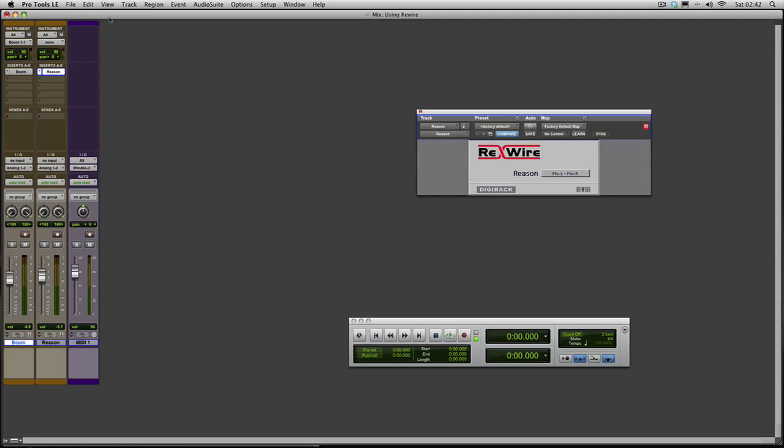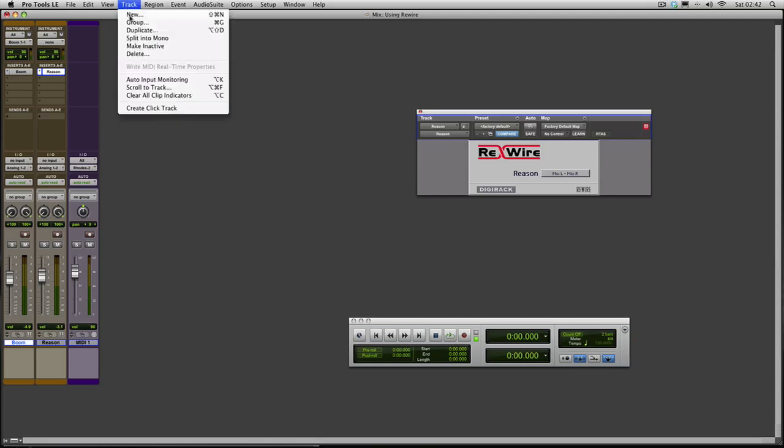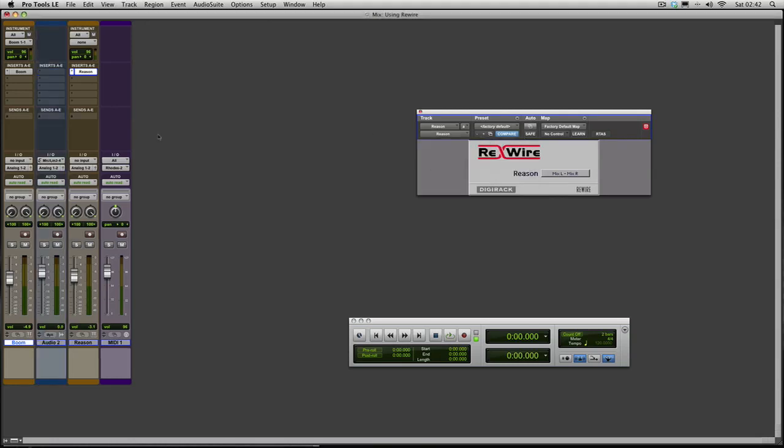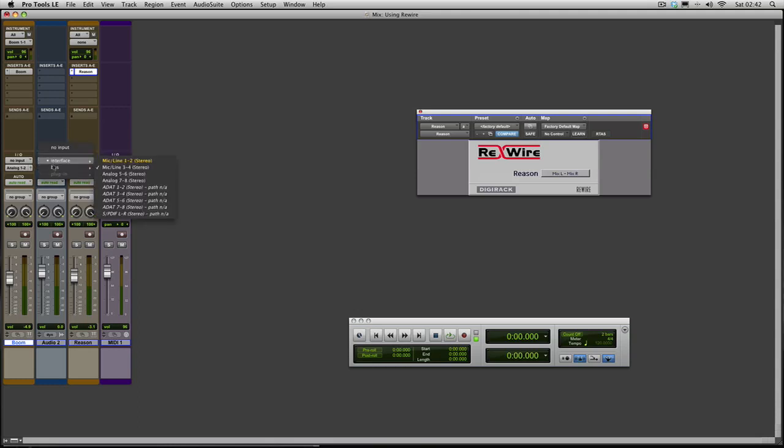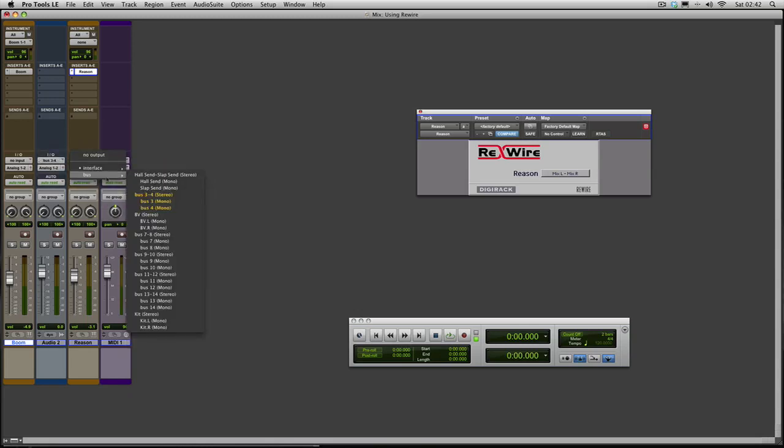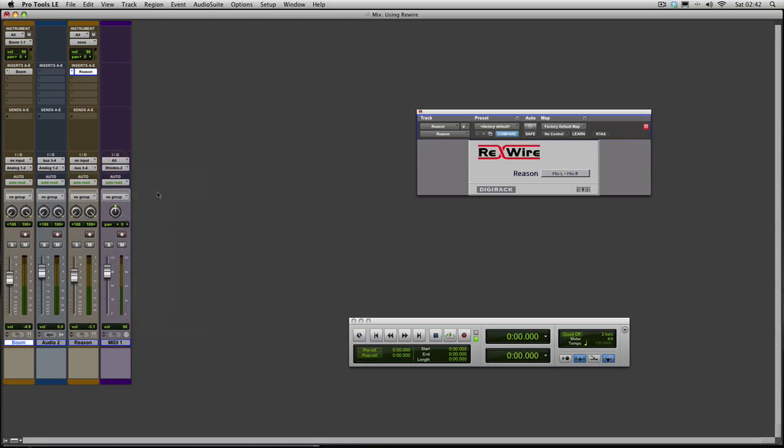You just go Track, New, go New Stereo Audio Track. And then you would bring it in on a bus here. And you'd go Bus 3 and 4 let's say for example. That's our input. And then we'd send it here from the bus out to 3 and 4. Now Reason is coming into that channel.